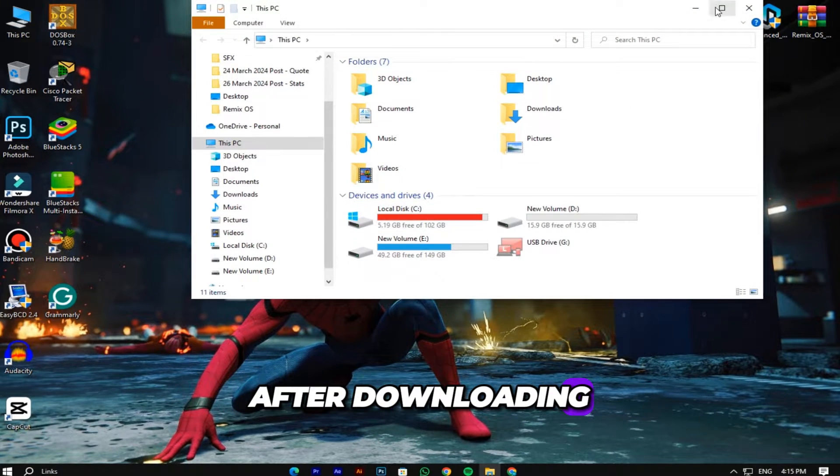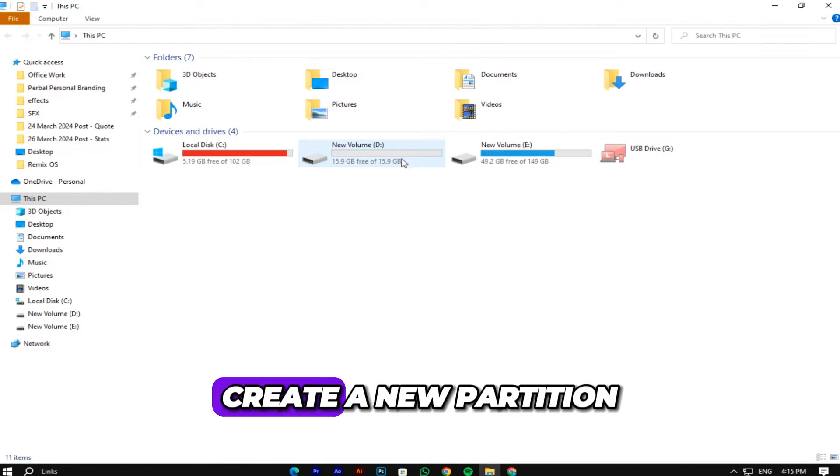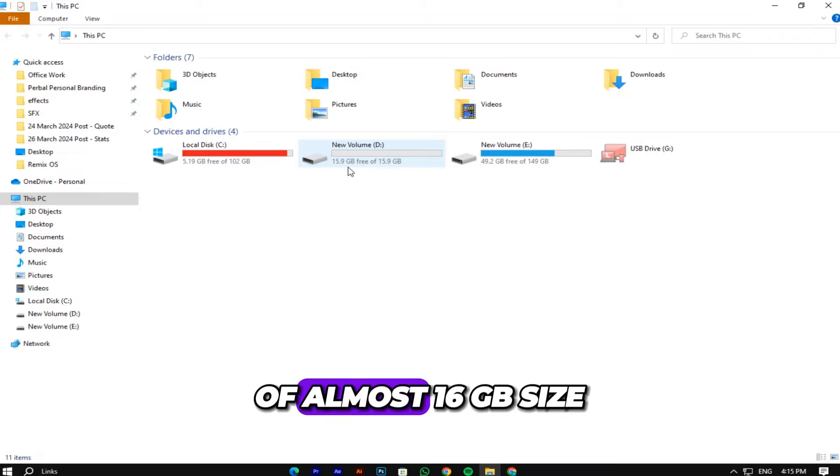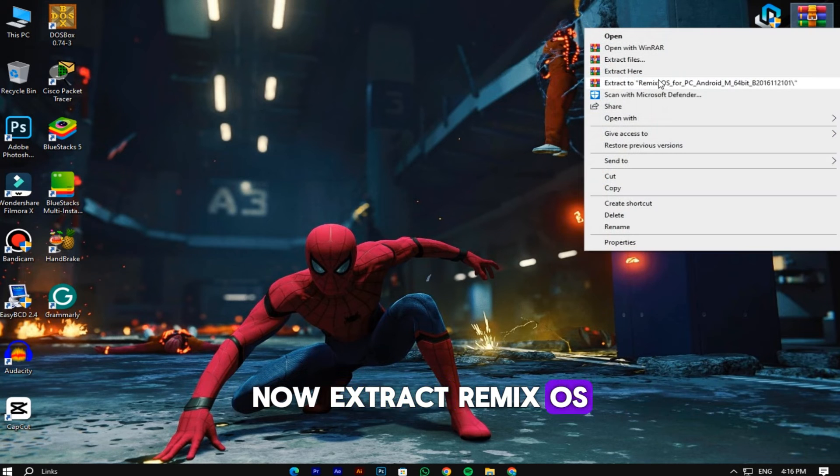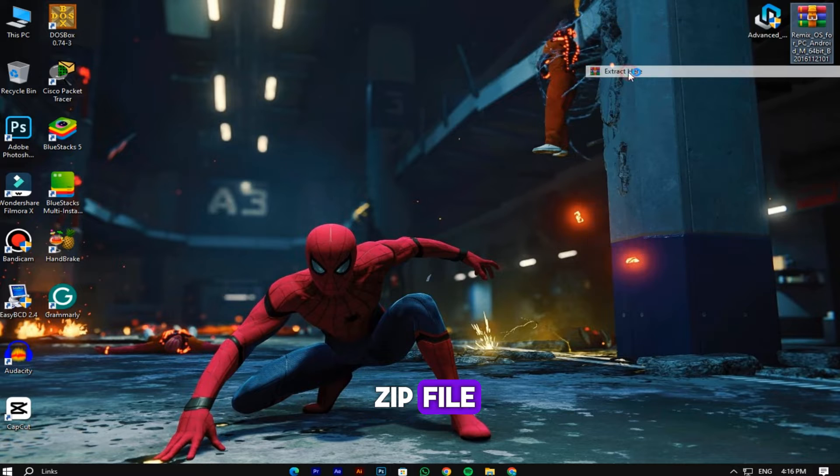After downloading, create a new partition of almost 16 GB size. Now extract Remix OS zip file.